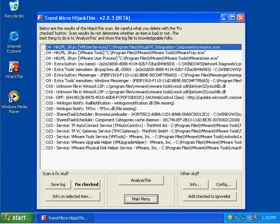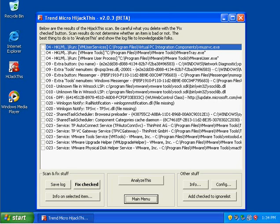F1 entries correspond to run and load values which are under win.ini in the Windows directory. This will again specify if something will start when Windows starts. There are two types of F1 entries: one is load and one is run. So anything listed after those that is bad will load on startup.